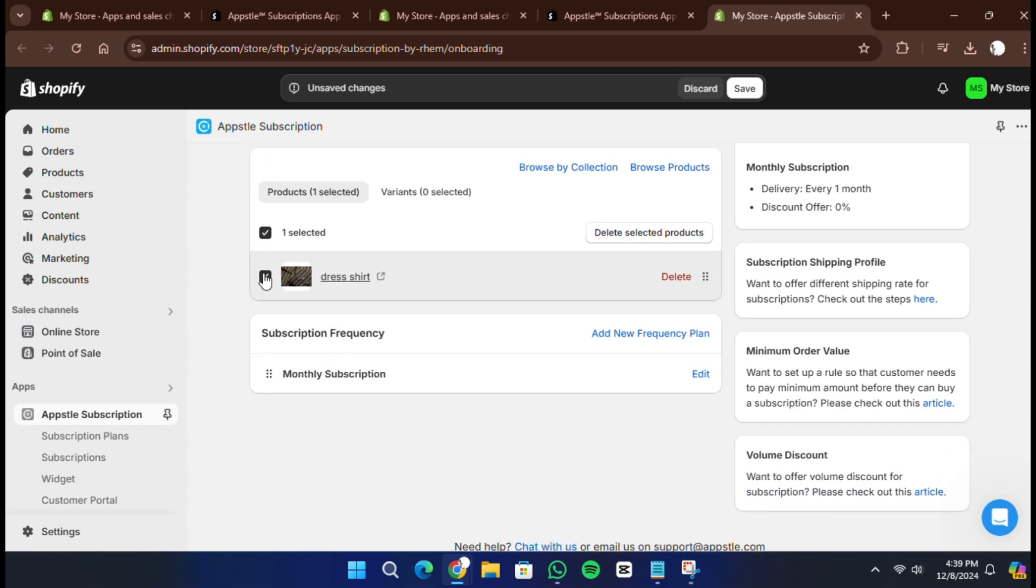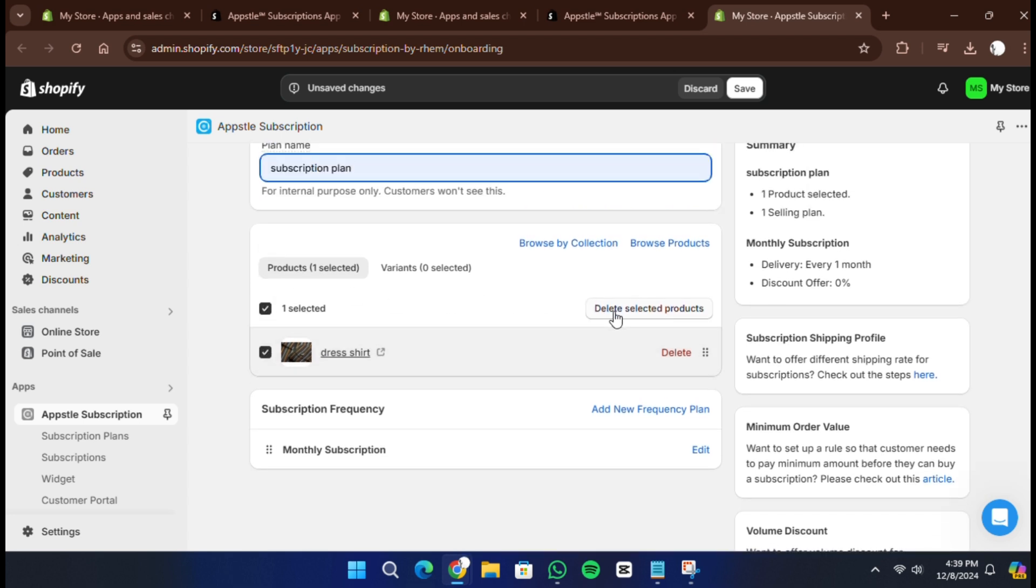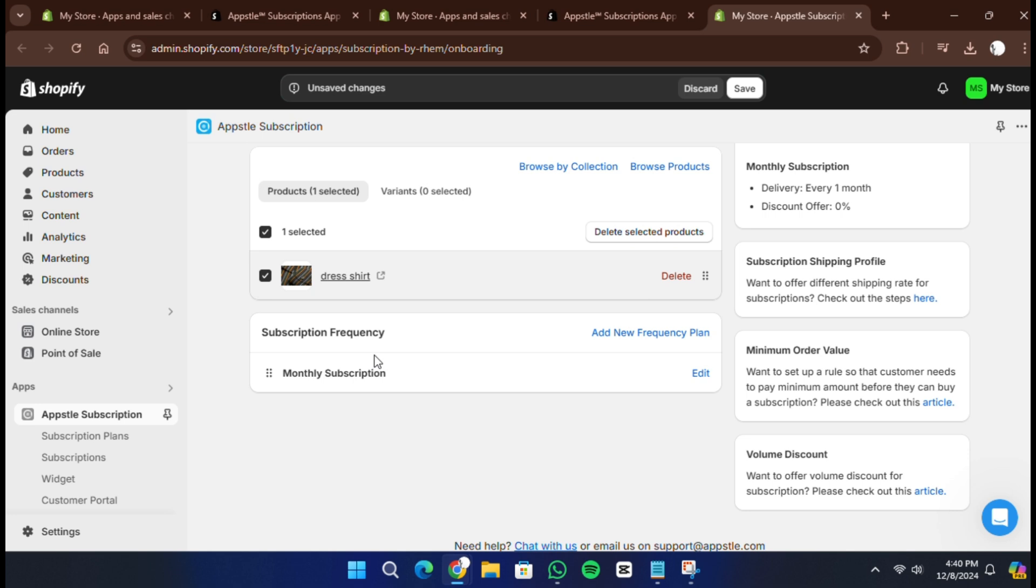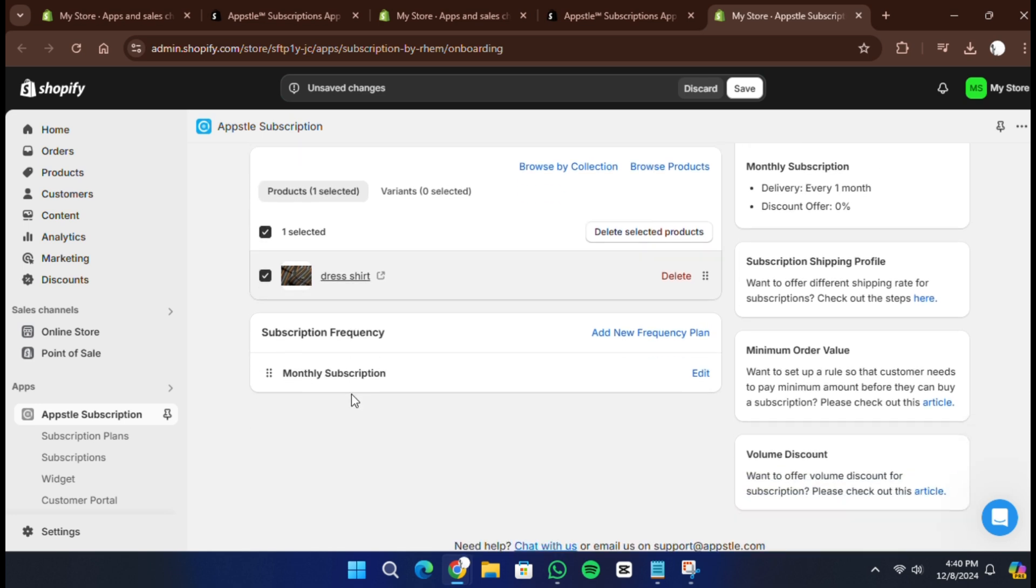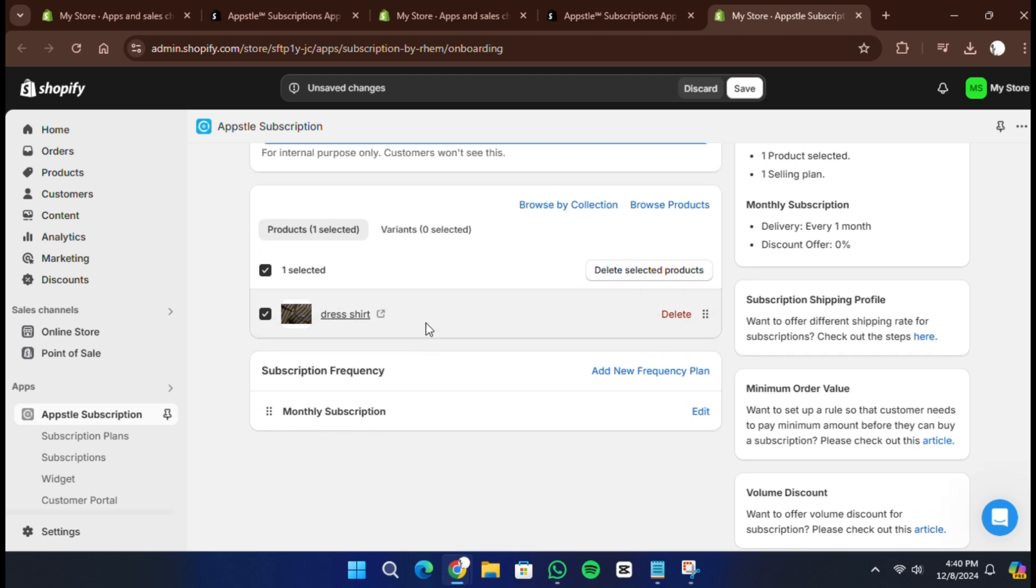By default, the app might offer weekly subscriptions. Change this to monthly subscriptions since that is what we want to set up. Under order frequency, enter one month to indicate that the subscription renews every month.